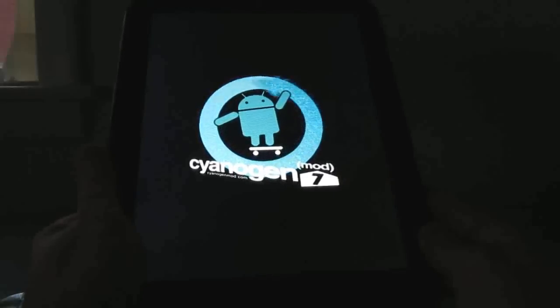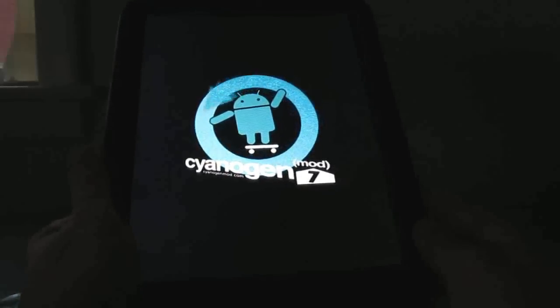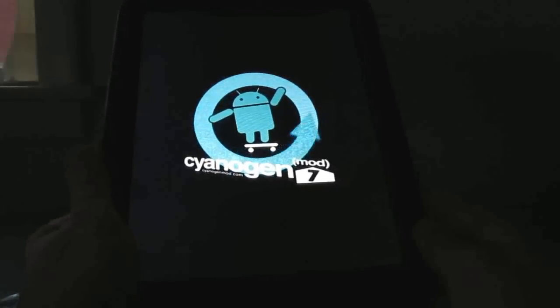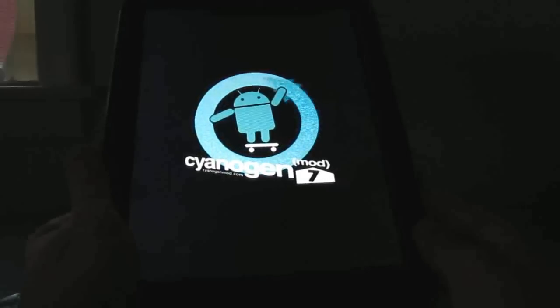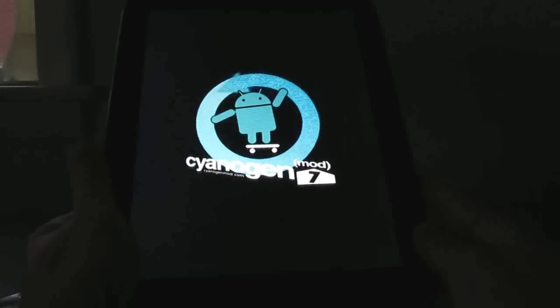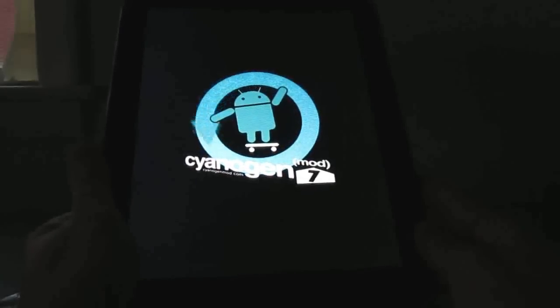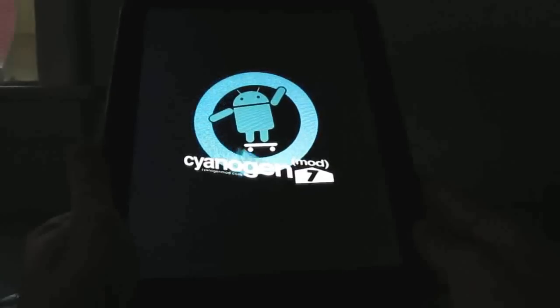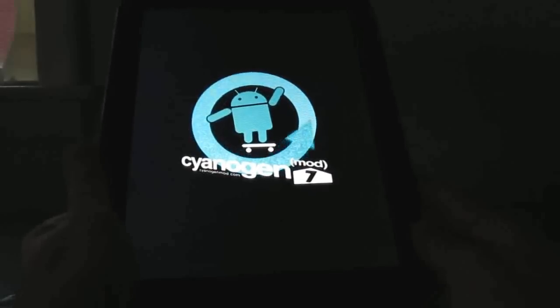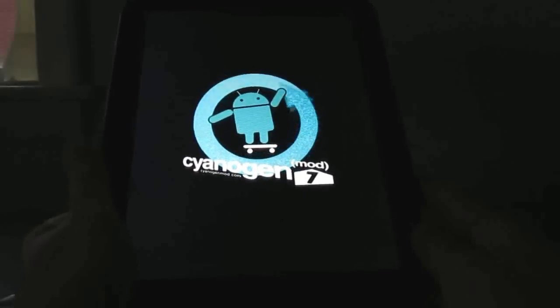So for instance, I actually flashed the MIUI ROM on here the other day, which is a different version of Android, which has a completely different look and feel than CyanogenMod. And then I decided to go back to CyanogenMod, and all I had to do was restore from a backup that I had made.